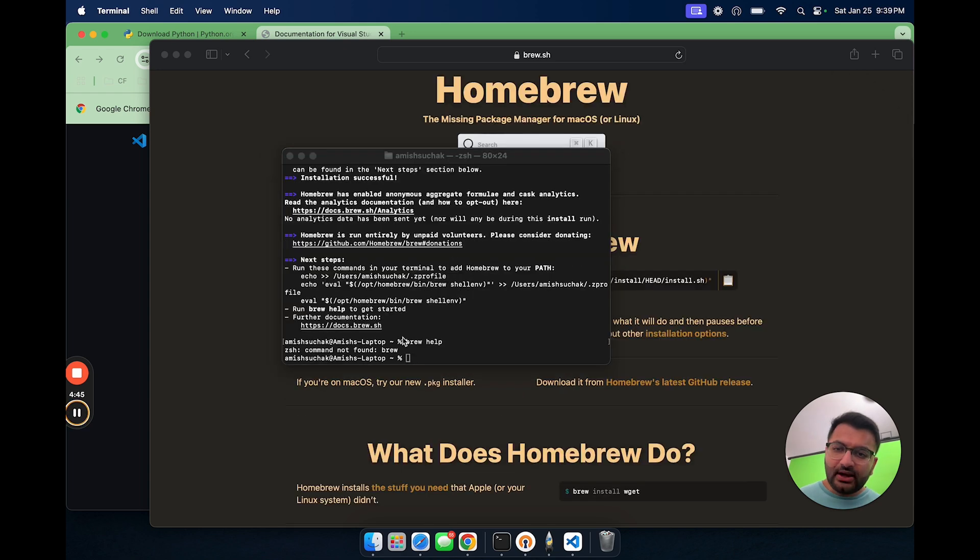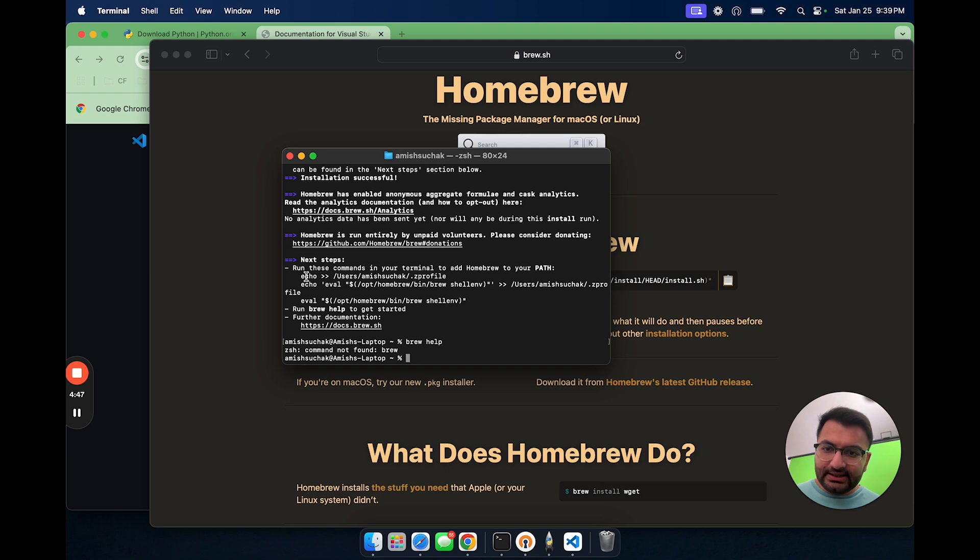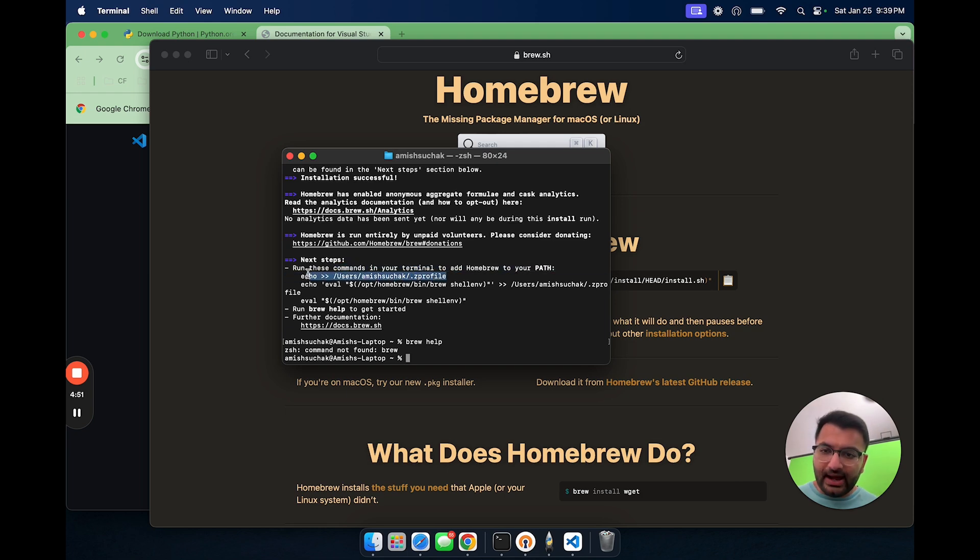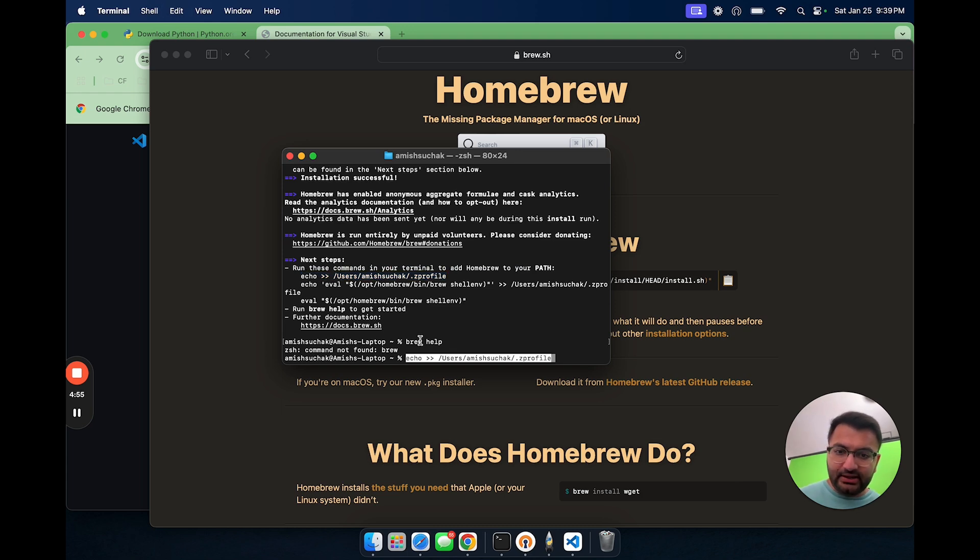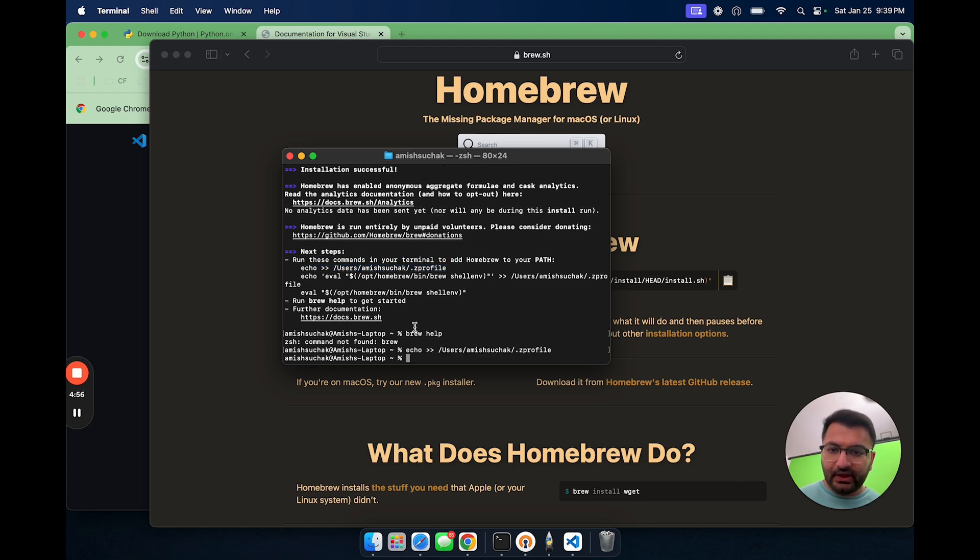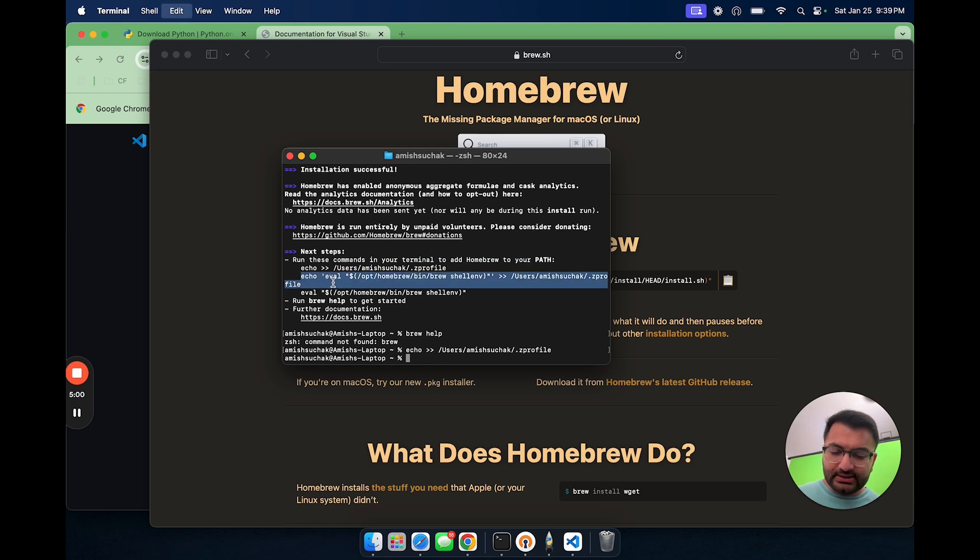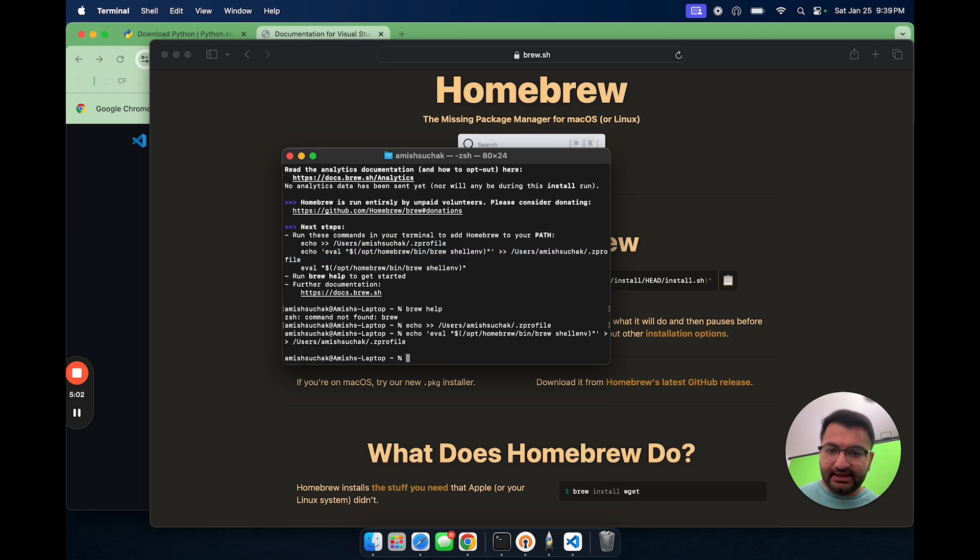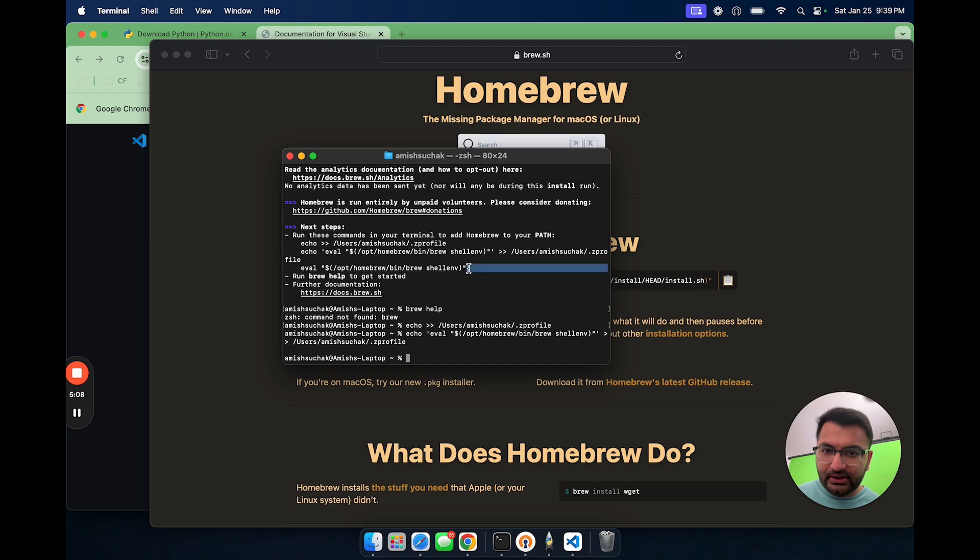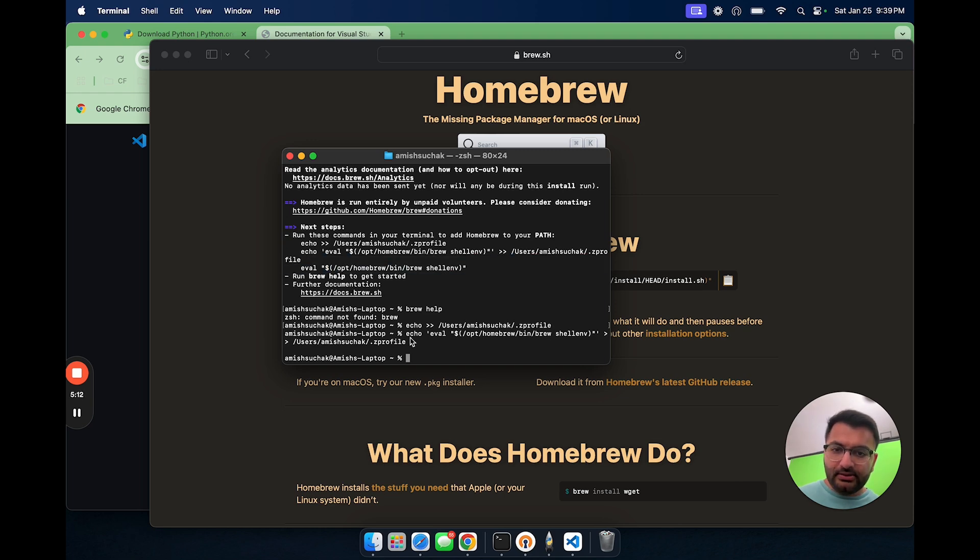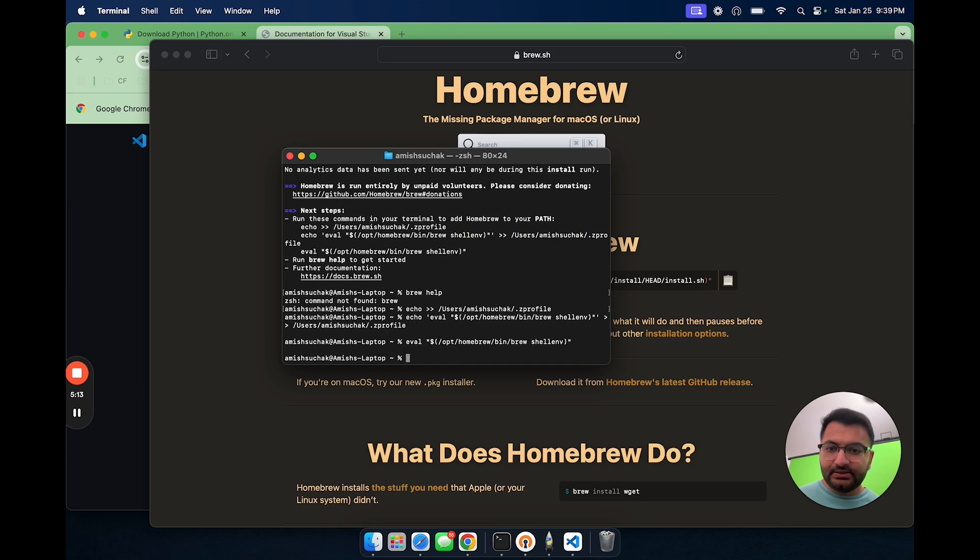Now that brew has done installing, it says run these commands to add Homebrew to your path. So let's copy this command and paste that here. Then also there is one more, I think it's this one. So let's copy that and paste that as well. And then looks like we have this one over here. Let's copy that and one more paste.